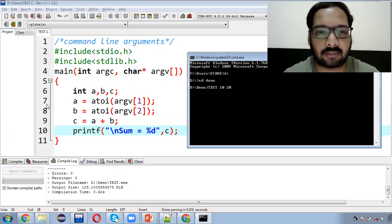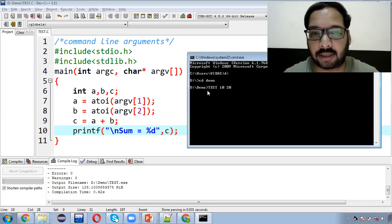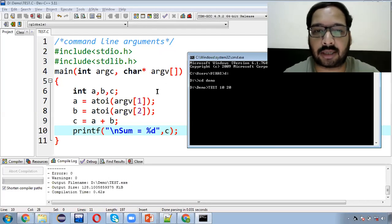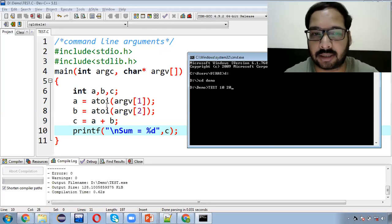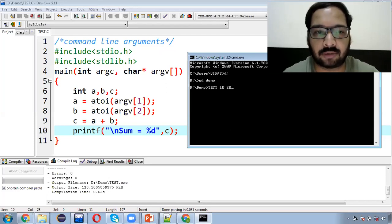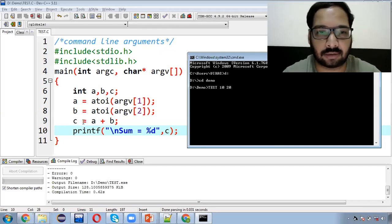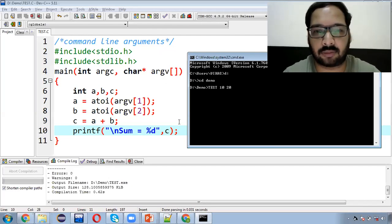Isi wajah se line number 7 mein, humne likha hai argv[1] aur argv[2]. Aapko samajh mein aa gaya hoga — to humne zero index ko use nahi kiya, wahaan par yeh program ka naam stored hai. Ab jo 10 aur 20 input kara rahe hain, woh string form mein aap ke pass jaake store ho jaayengi. To humne ek function use kiya, a2i — alpha-numeric to integer — to woh argv[1] mein jo alpha-numeric value hogi, usko number banaayega. A aur b mein do numbers aa jaayenge, 10 aur 20, un dono ka sum result mein print hoga.